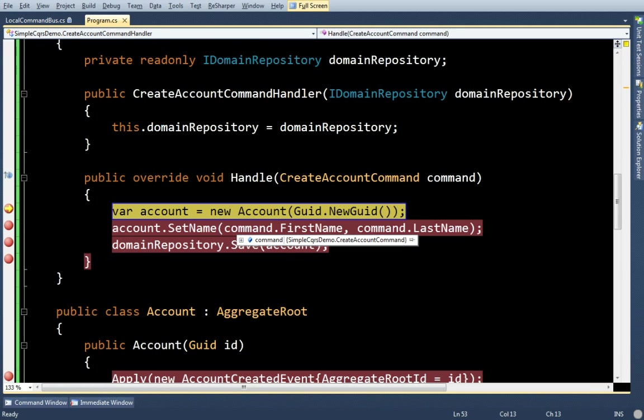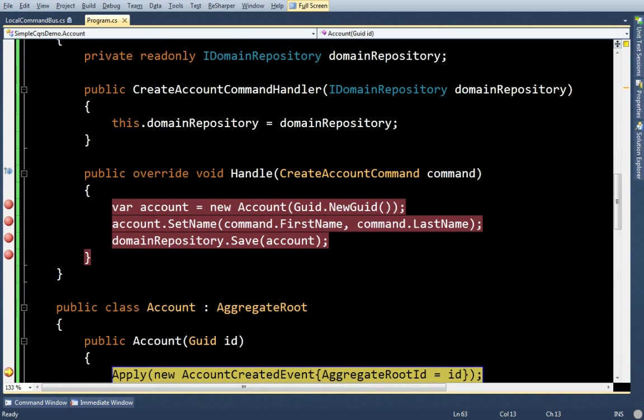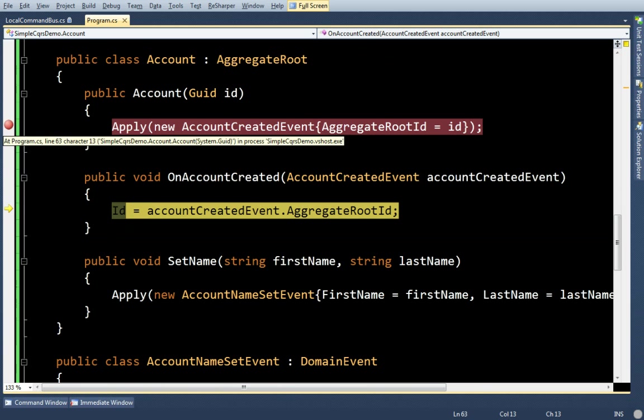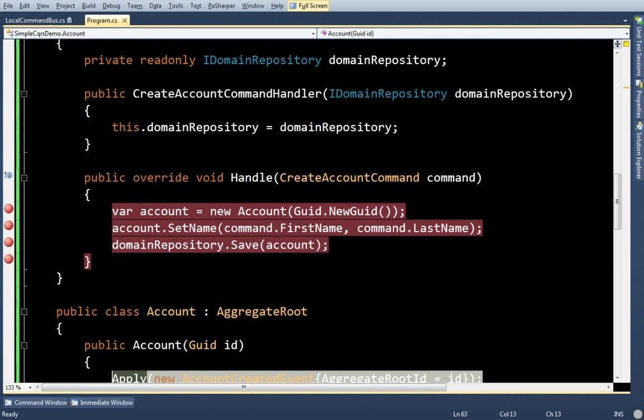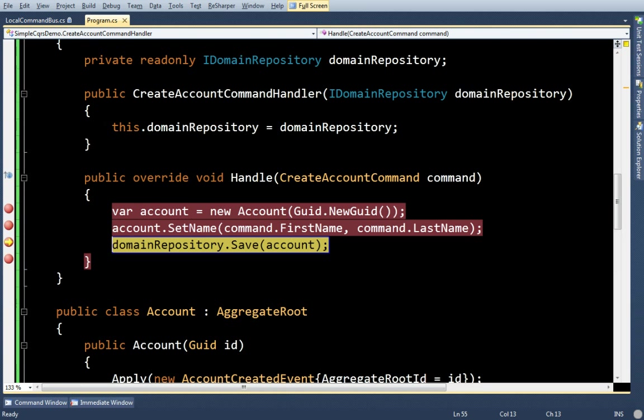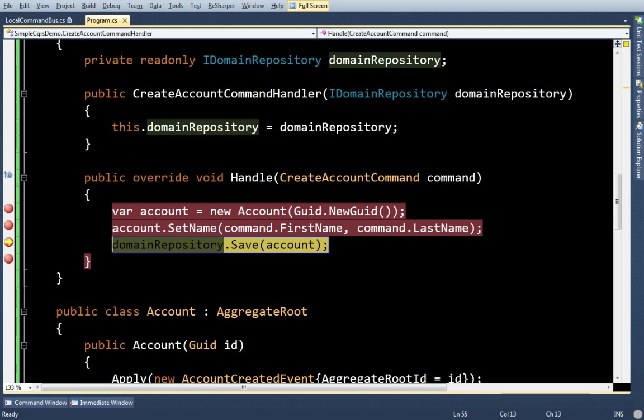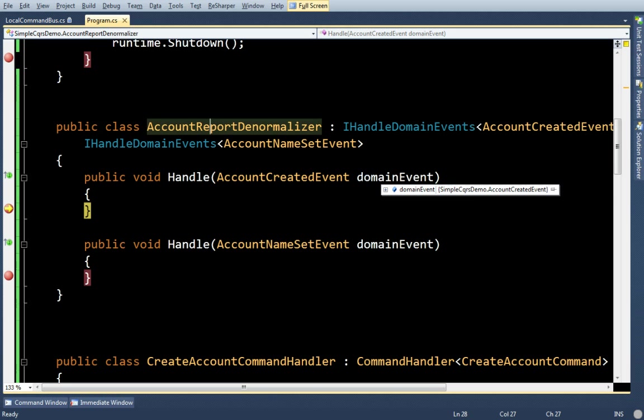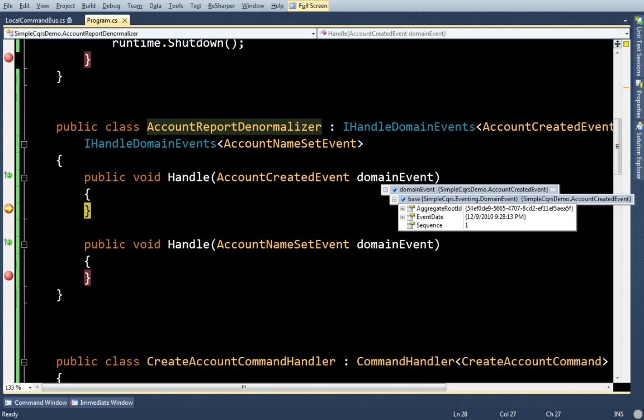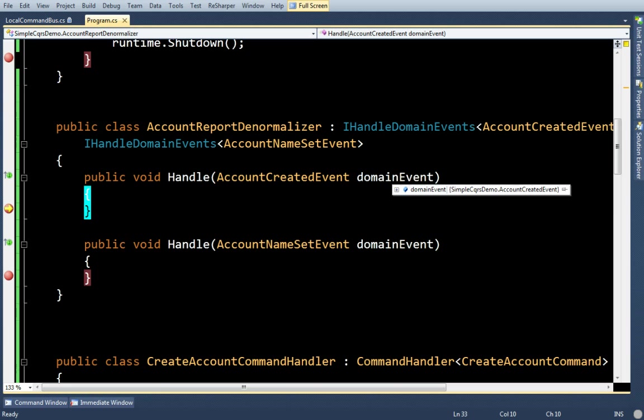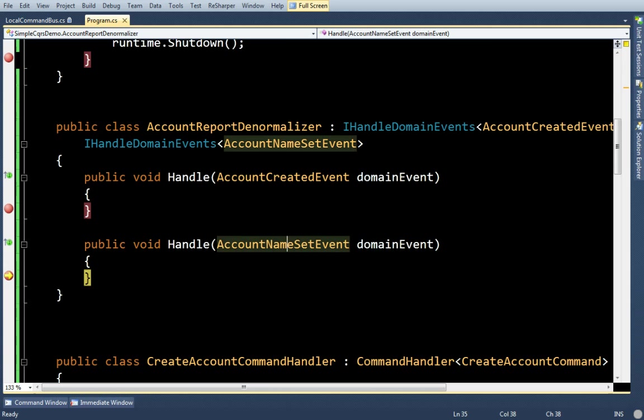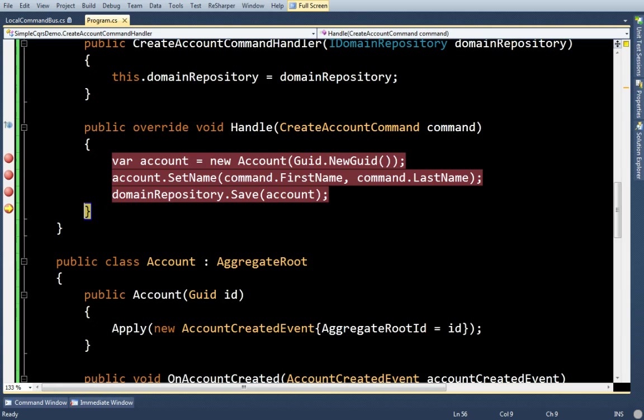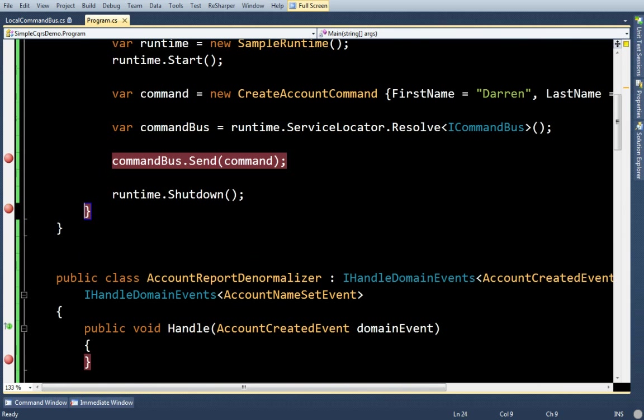I'm going to fire it. Command gets sent. All this stuff happens. Now, once the account is saved in the domain repository, those events in the domain object are published to anybody who's listening for them. So, as soon as I saved, this denormalizer picked up the events from the aggregate root. So, you can see it picked up the account created event. And, next it's going to pick up the name set event. You don't have to do anything. This is all just by convention.